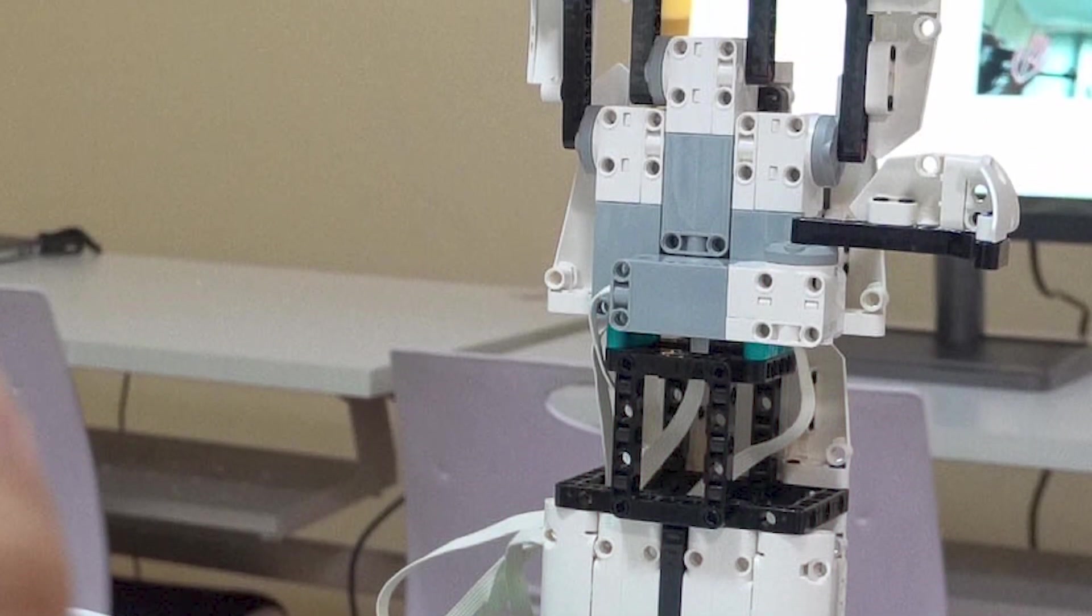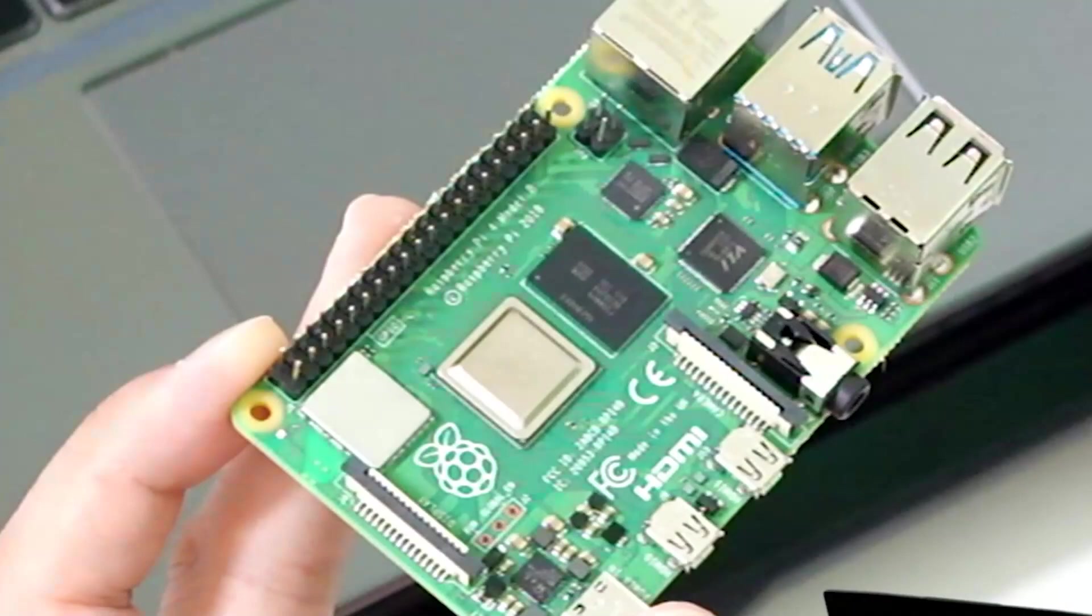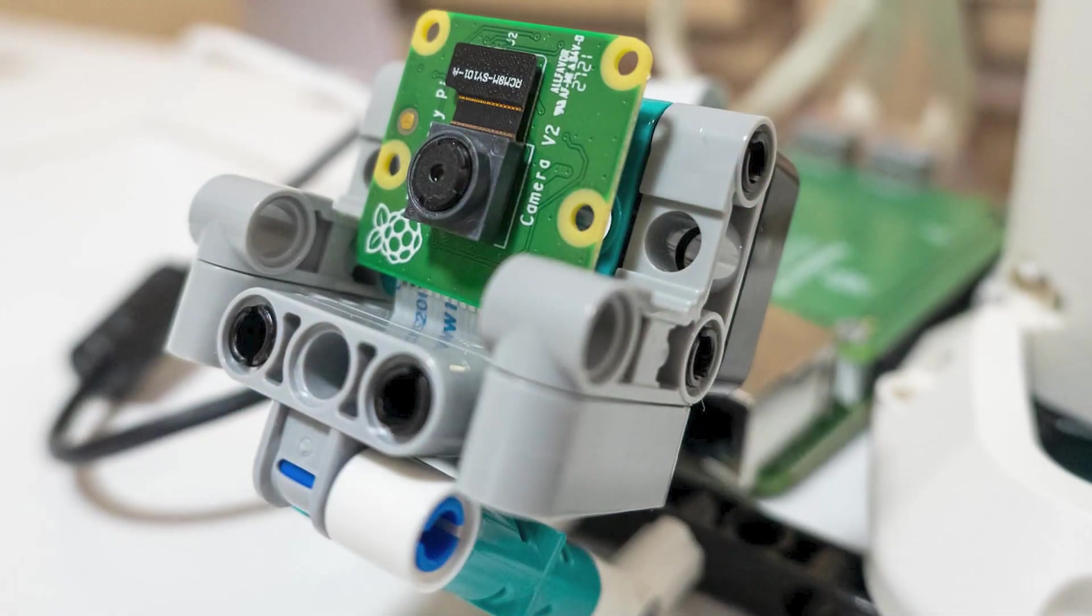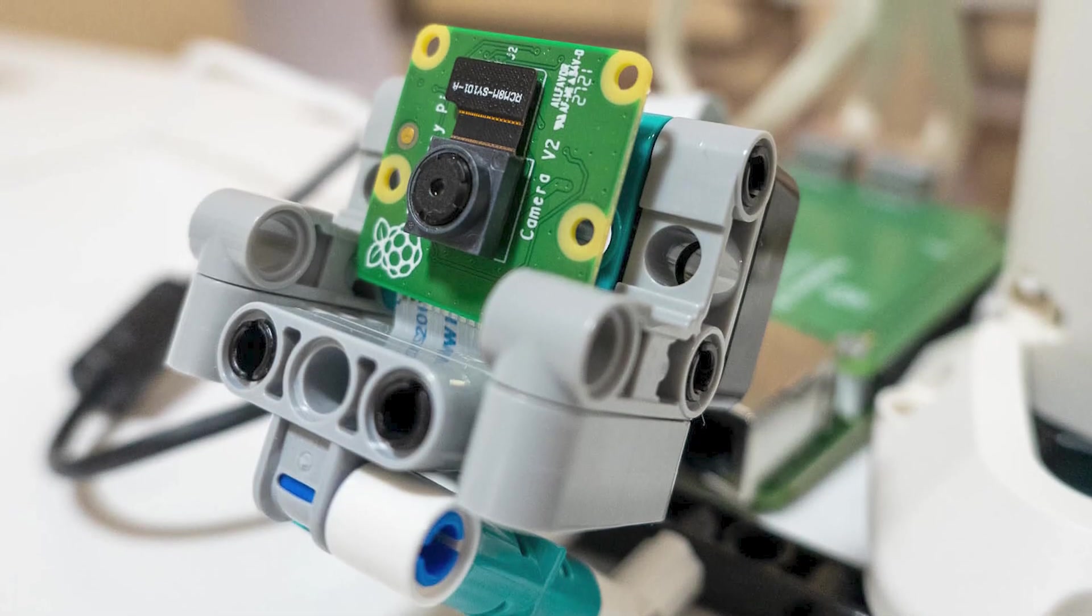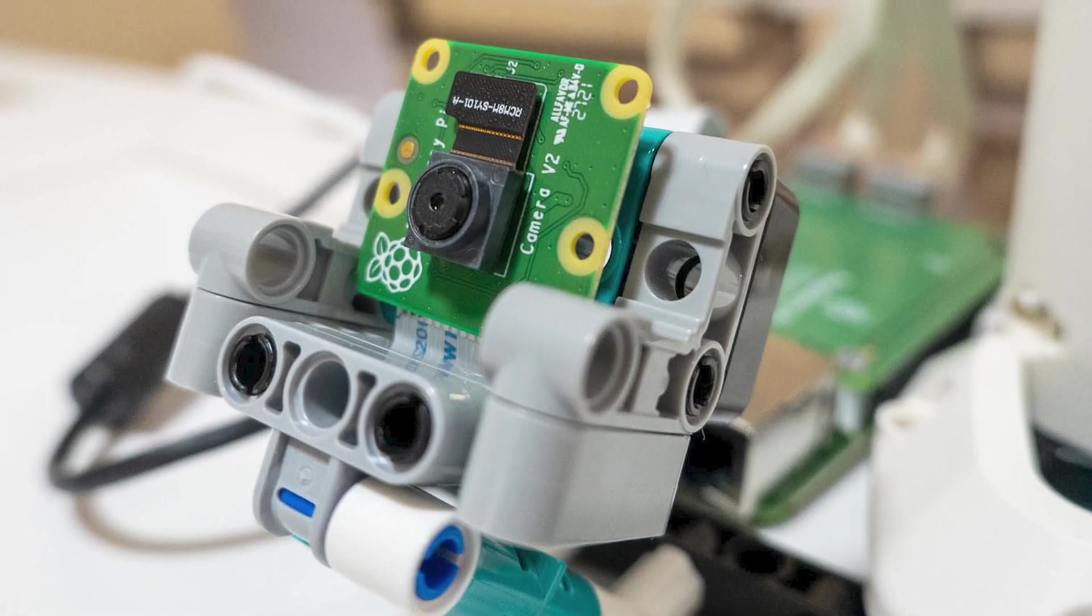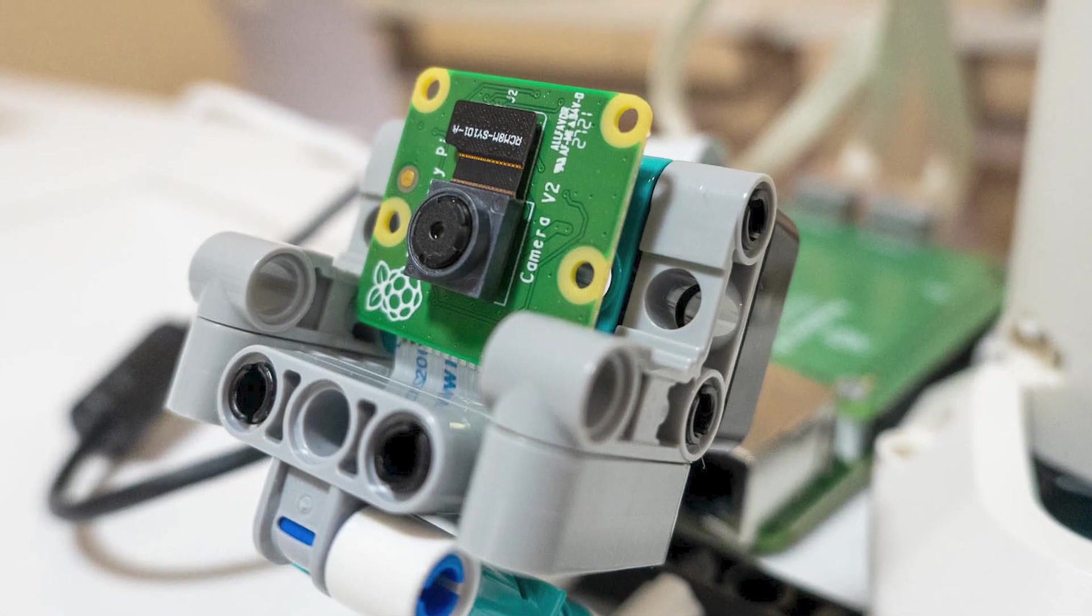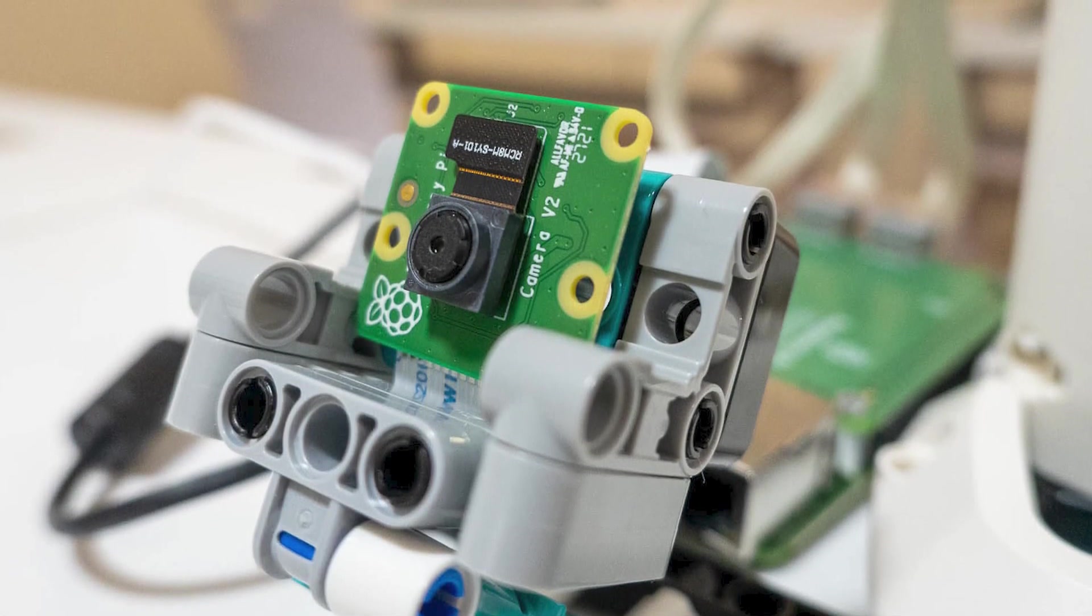You will need the Lego Mindstorms robot inventor, Raspberry Pi - I'm using a 4B with 4 gigs of RAM. A Raspberry Pi camera module, any camera will do, I'm using the version 2.1 camera. A micro SD card and adapter.